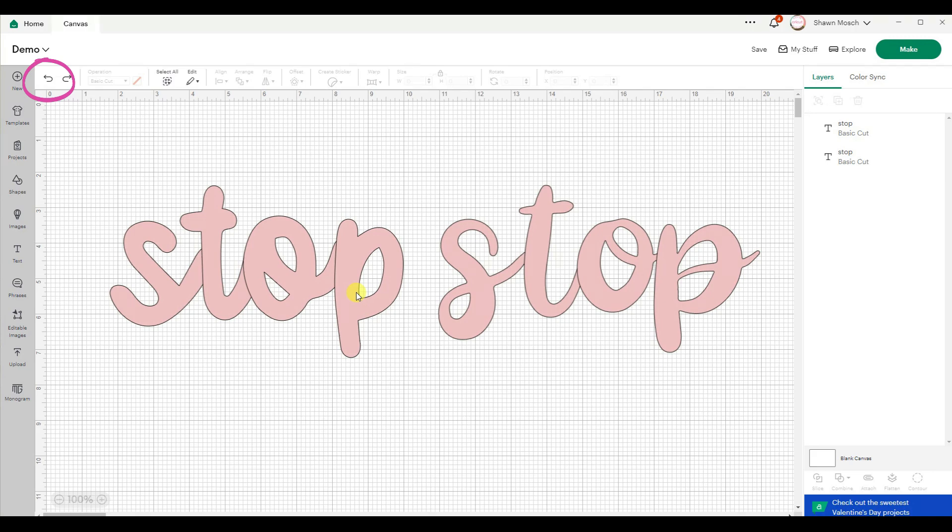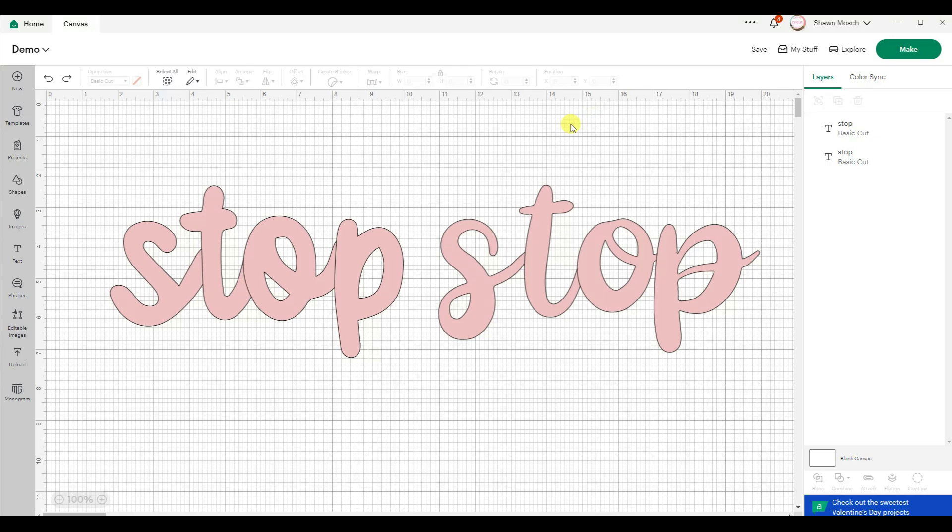Sometimes you might find that it starts lagging and you get that green bar coming up here. That green bar will come up either when Design Space is being slow or if your design has too much detail and the Cricut software has to think.